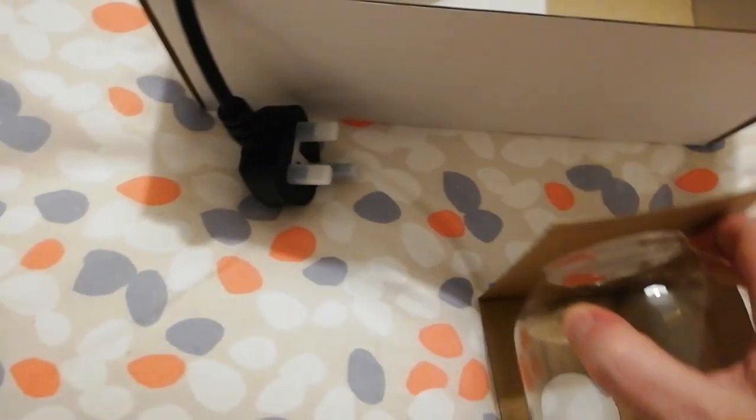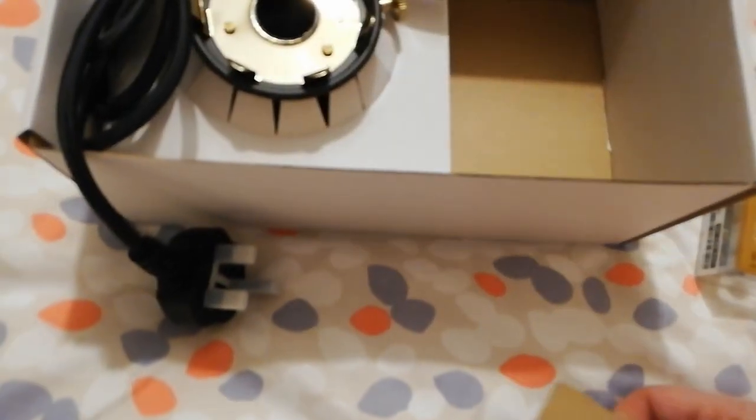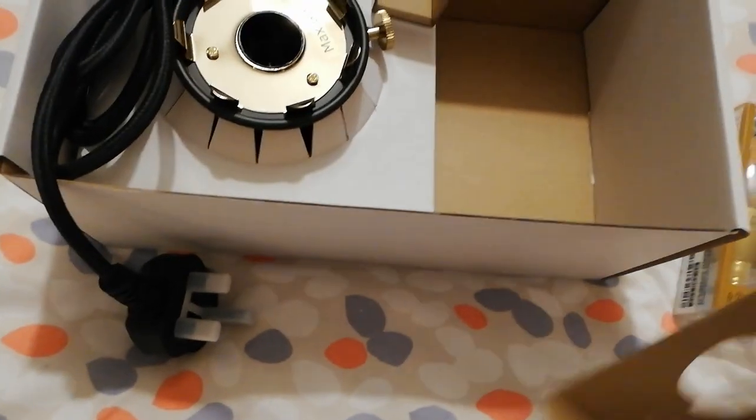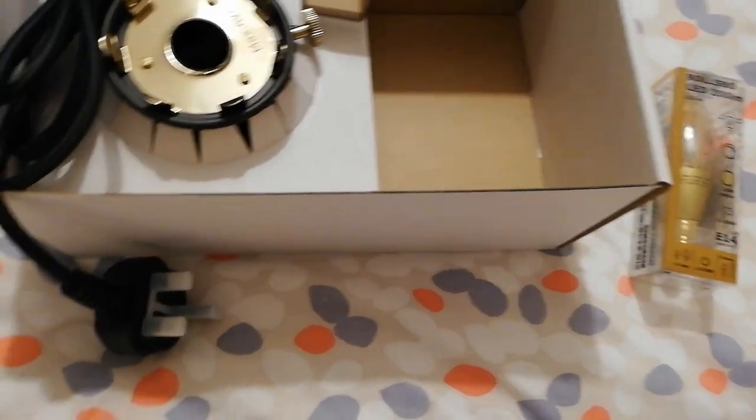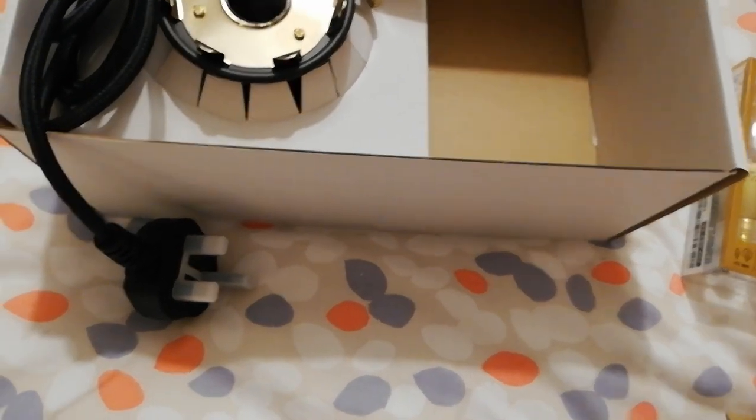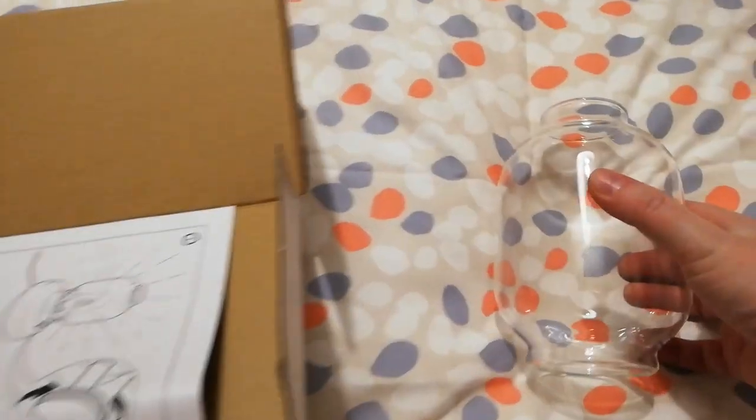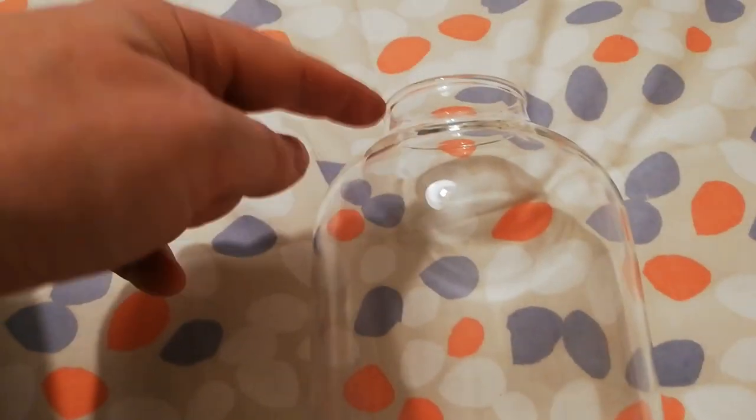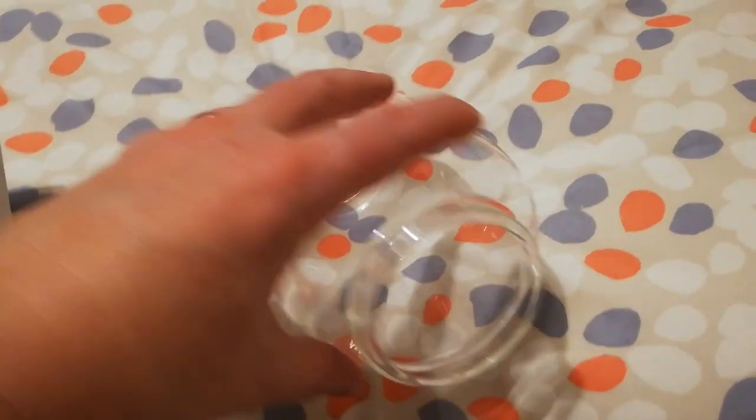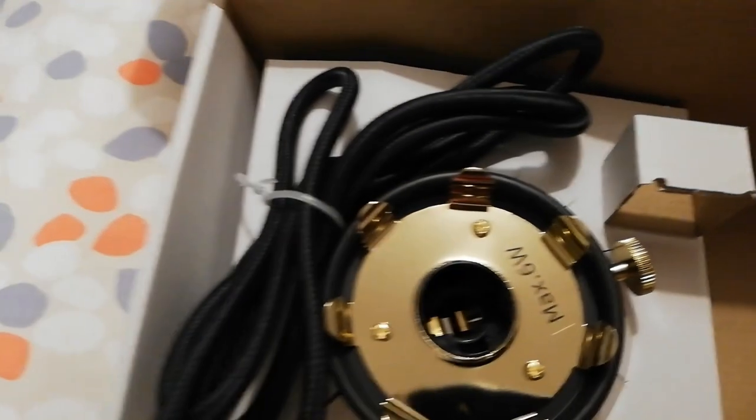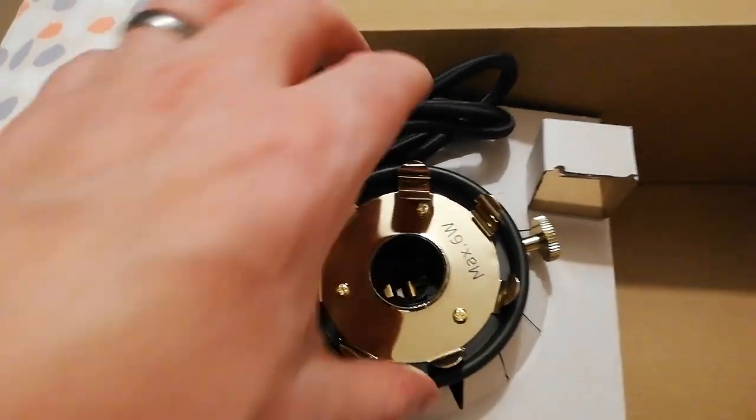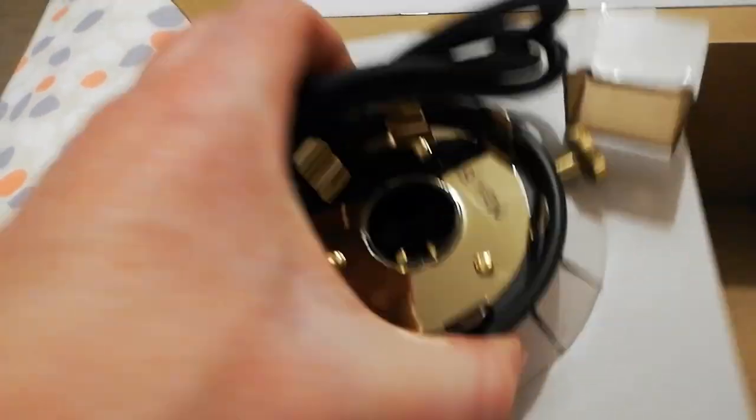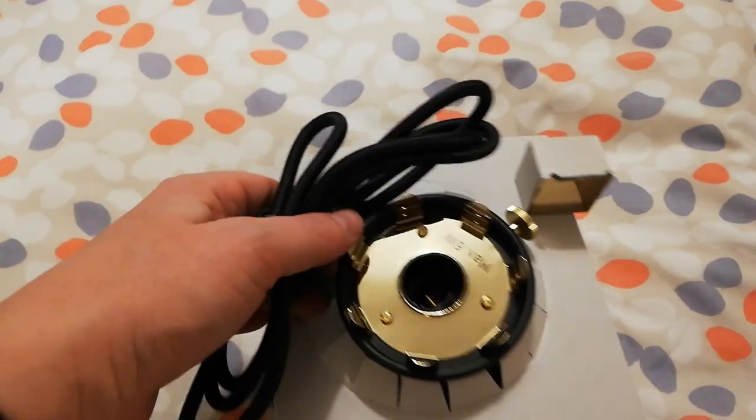And then in here you get the glass receptacle, so that's pretty cool because that's glass. It's smaller at the top than it is at the bottom because the bottom bit fits over here, and you get the bottom bit, and it's very, very well packaged.